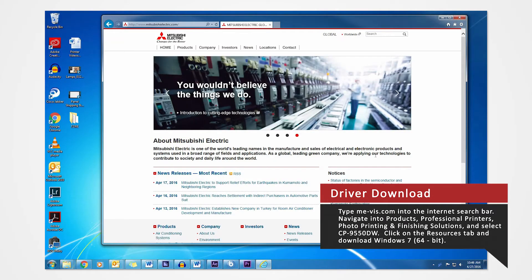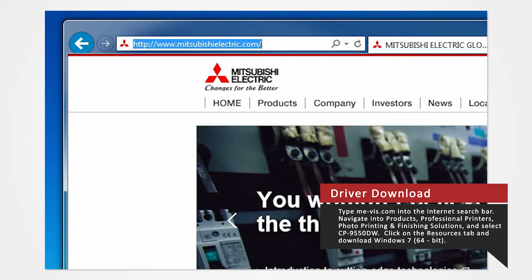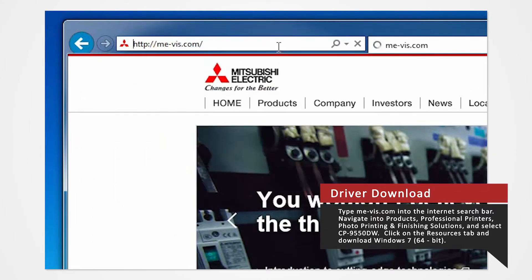Open your internet browser. In the search bar, type mevis.com and press Enter.